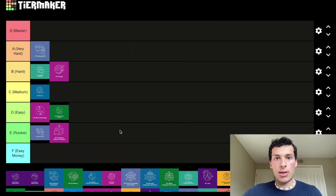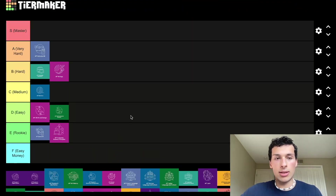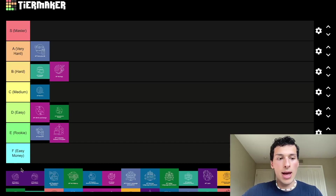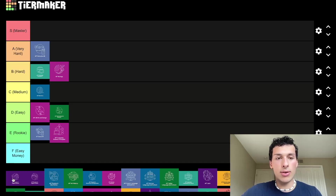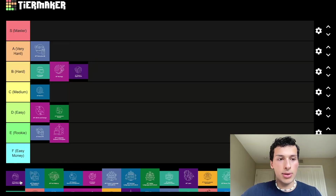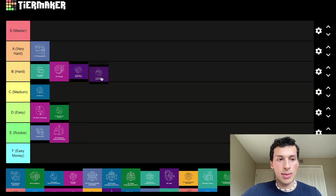AP Physics 1 and 2 — I know a lot of people who struggled in these classes and it tanked their GPAs. People don't know what they're getting themselves into; they think it's going to be a lot of math. The pass rates are very low and the 5 rate is like 7–8%. These are definitely hard classes — don't underestimate them. I'm going to put them in B tier.